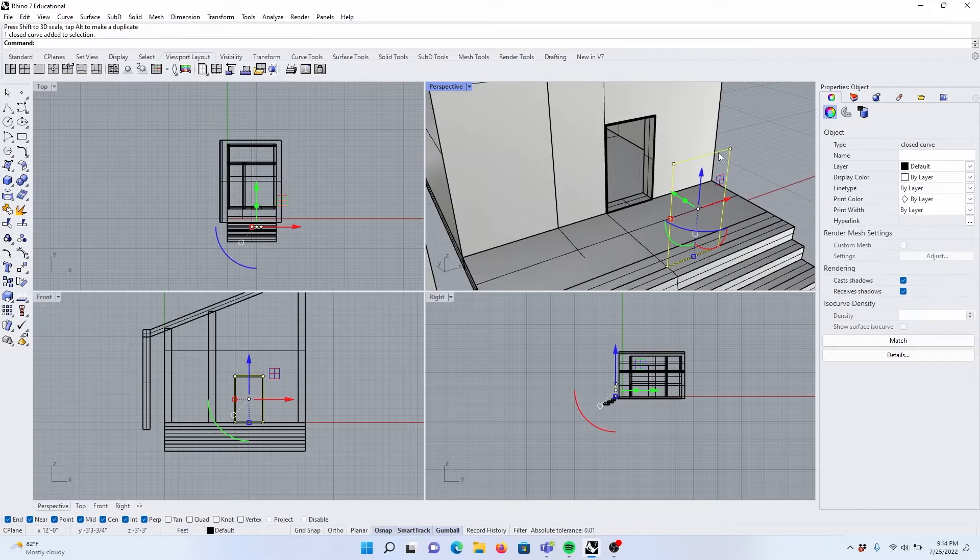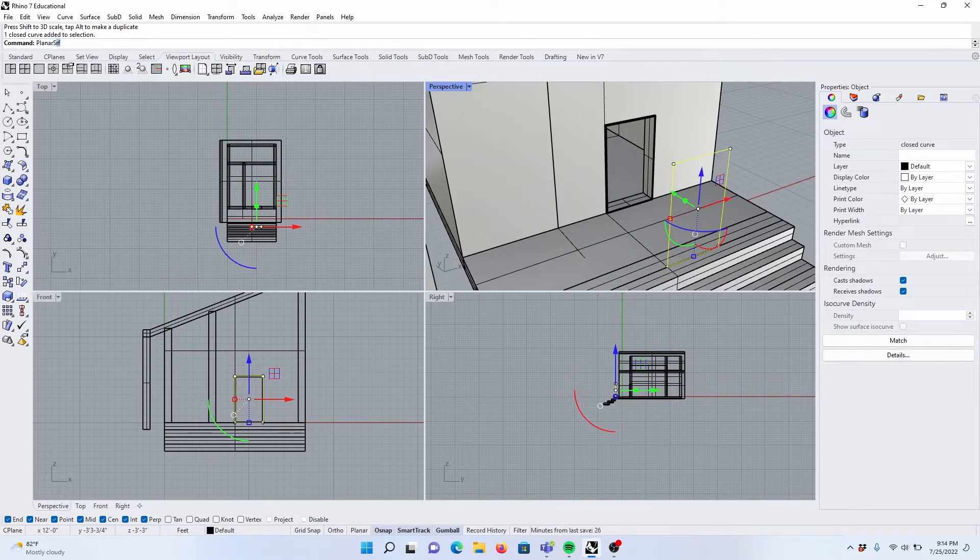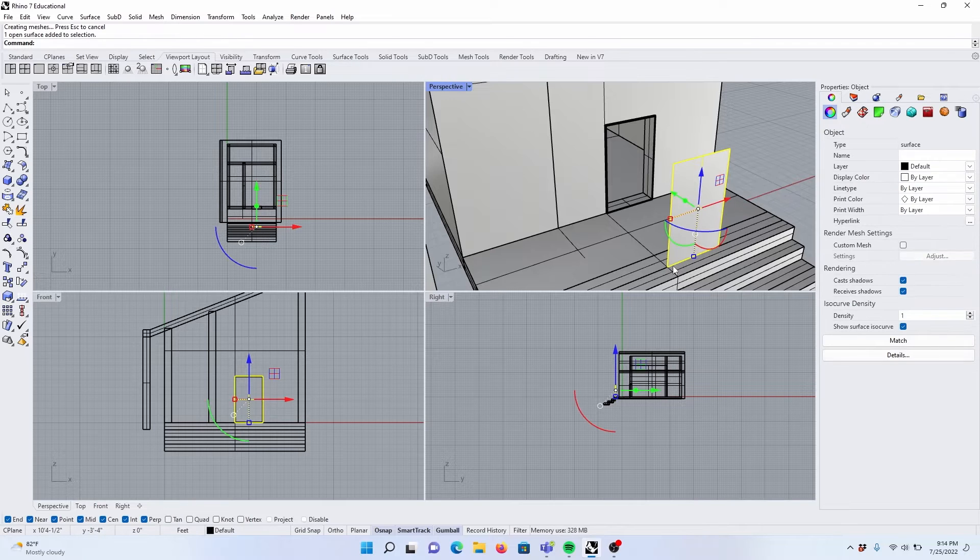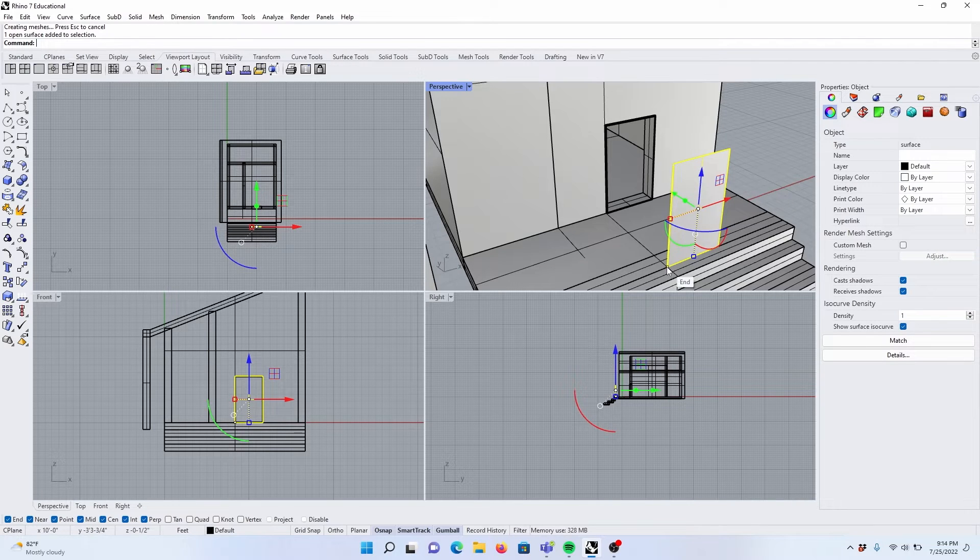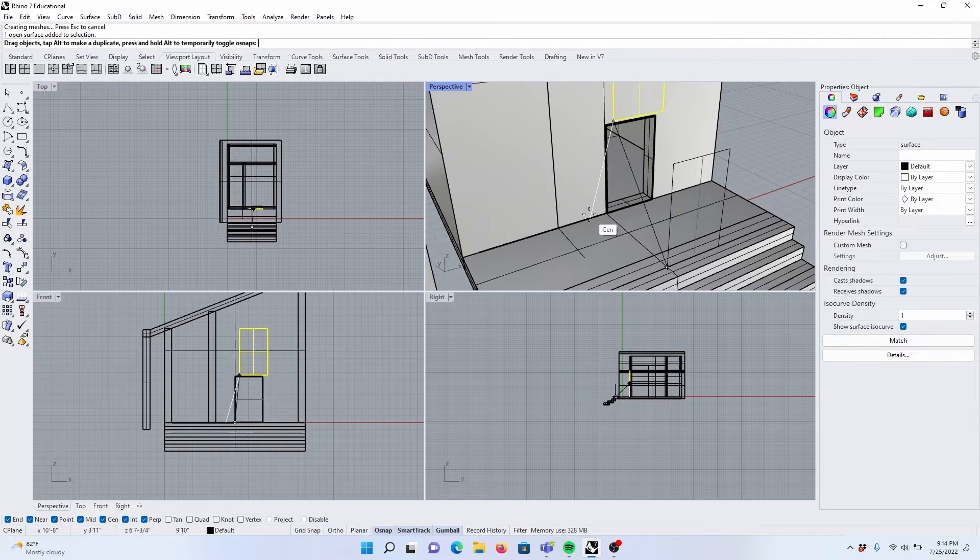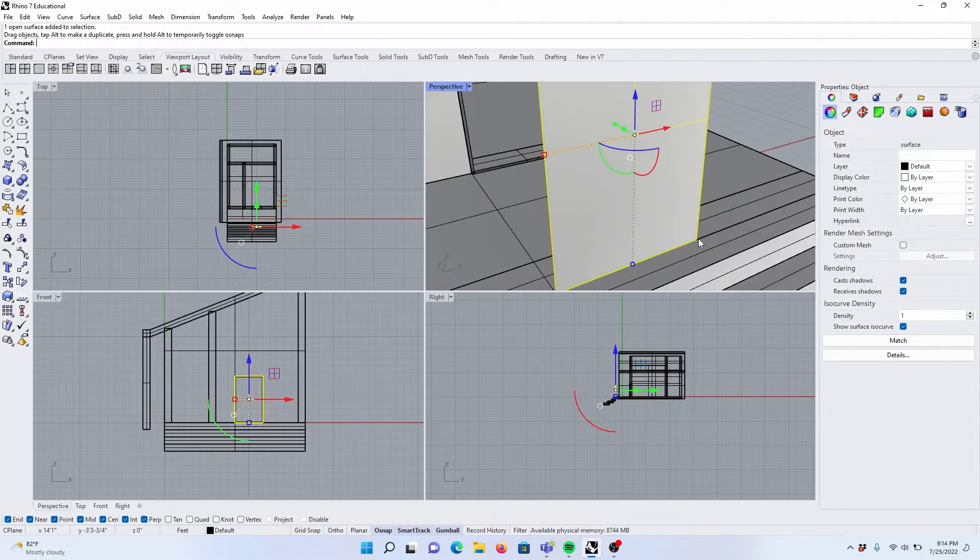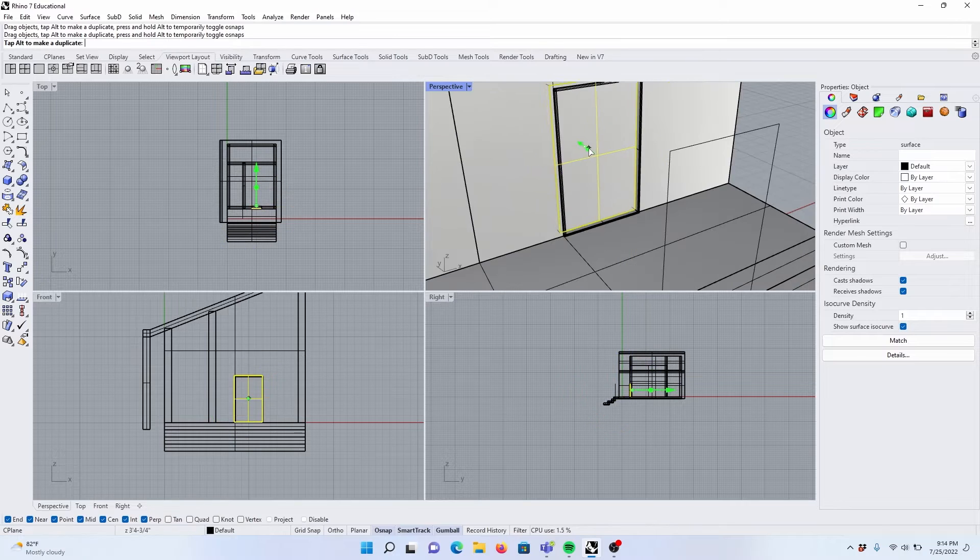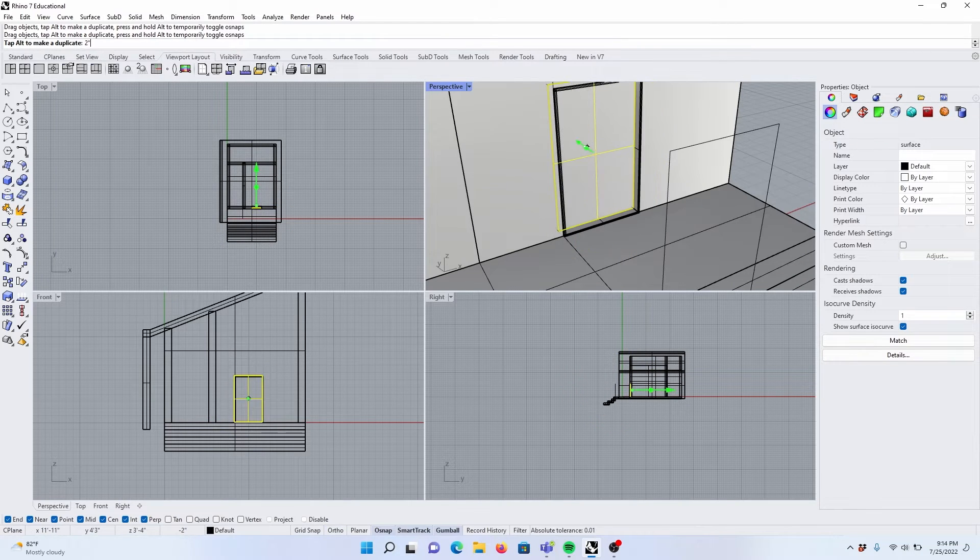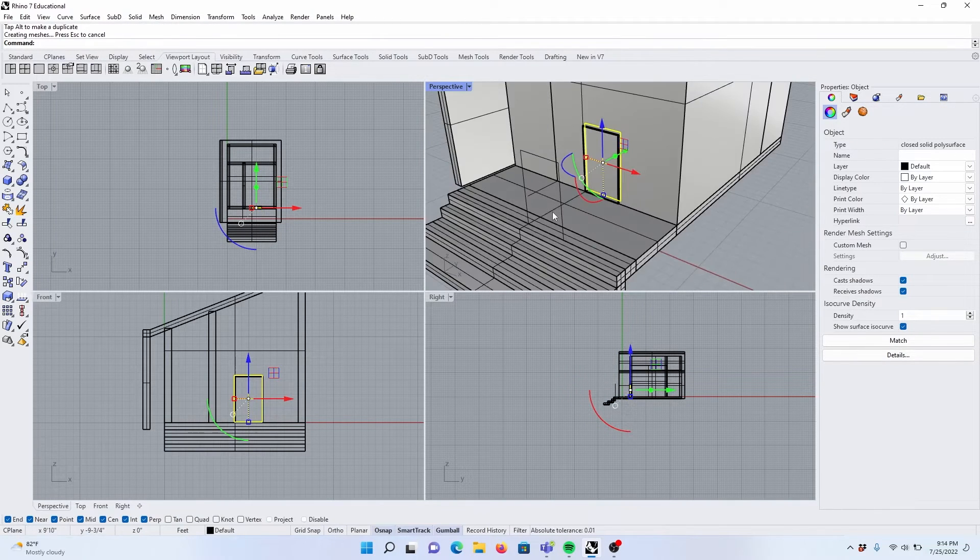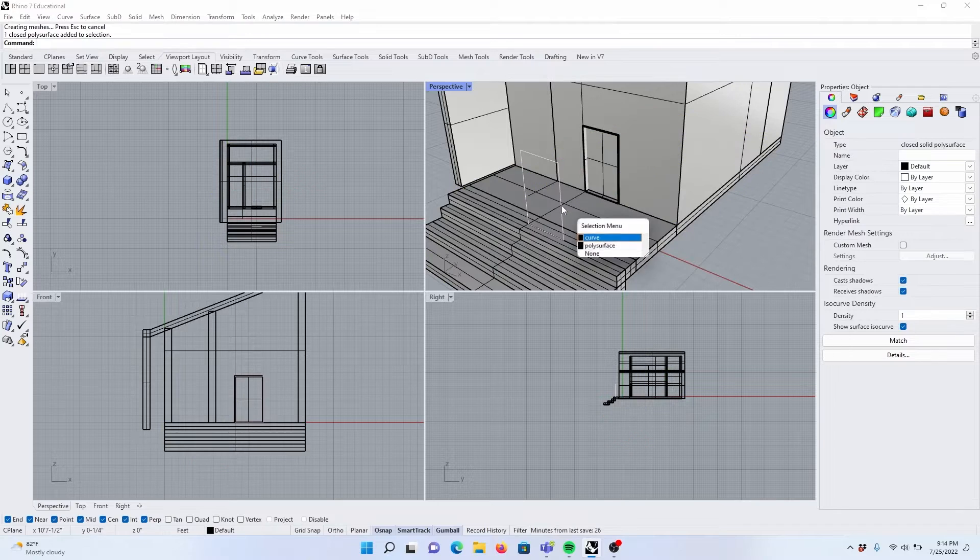Let's create a door. Planar surface. Let's move that door into its position. Let's extrude that door two inches. Later on, we can give that a different material.